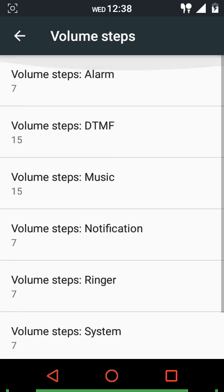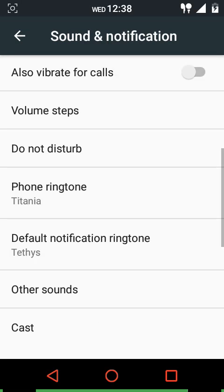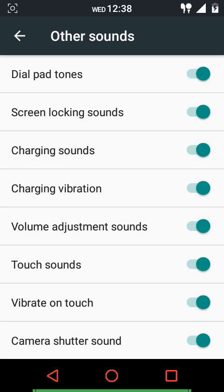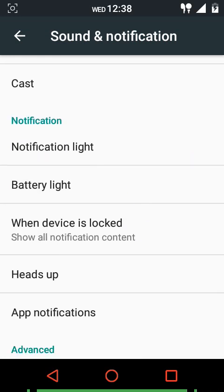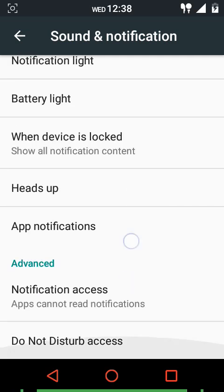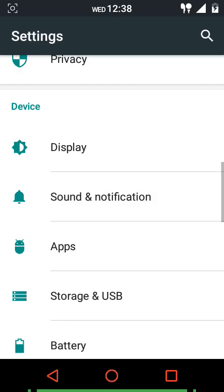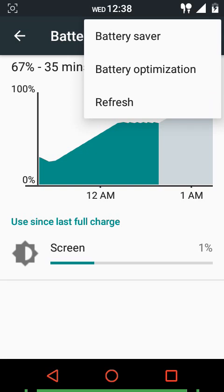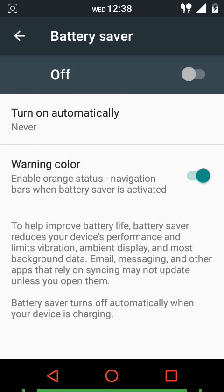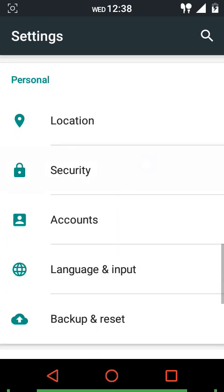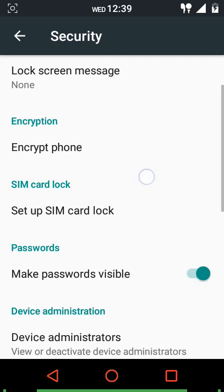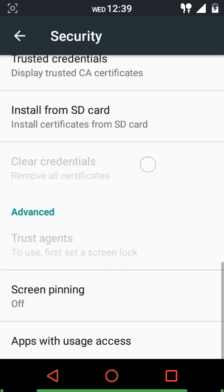In sound and notification settings, volume steps range from a minimum of 5 to a maximum of 60. Other sound options include dial pad tone, screen locking sounds, charging sounds, charging vibration, volume adjustment sounds, touch sounds, vibrate on touch, and camera shutter sound. You can also customize the notification light and battery light. As this ROM is based on AOSP you can enable battery saver, though not while the phone is charging.